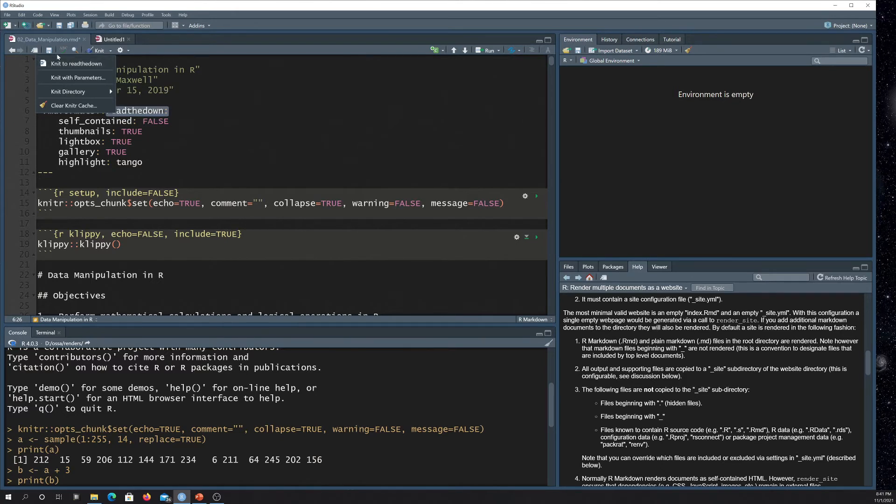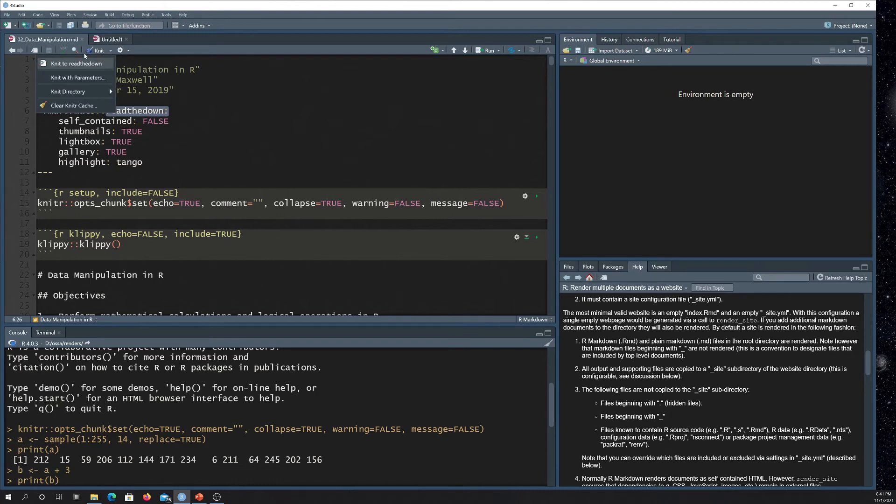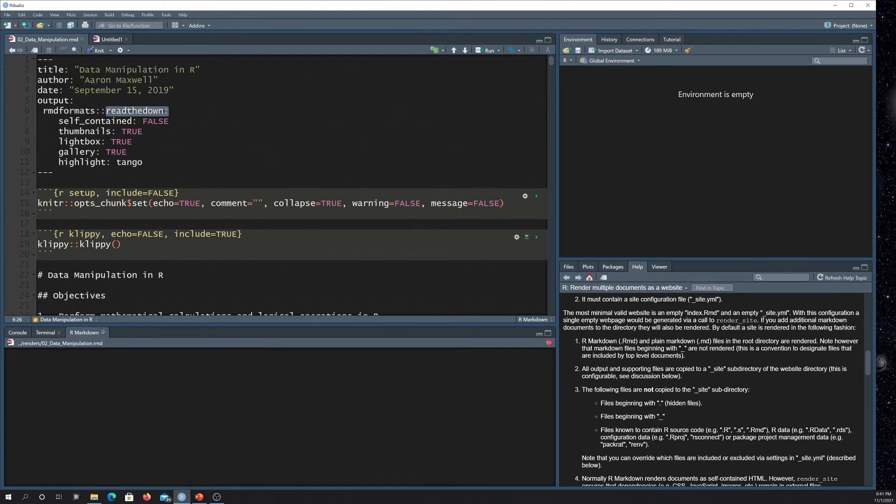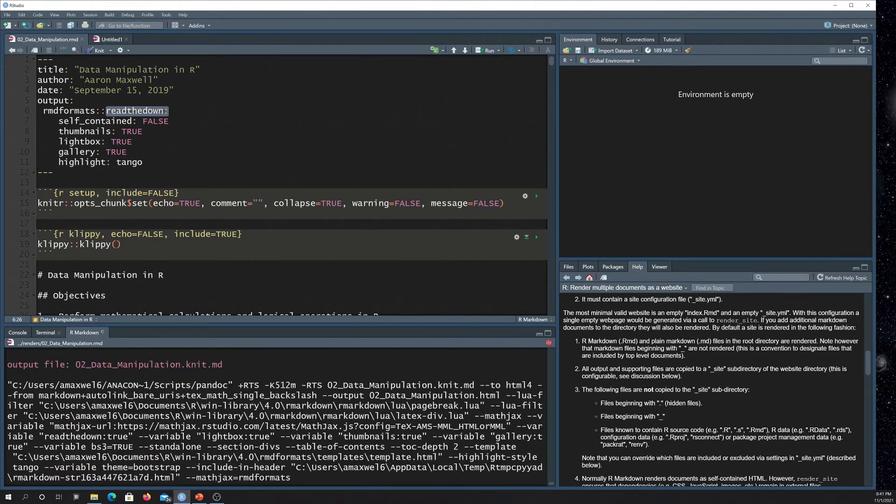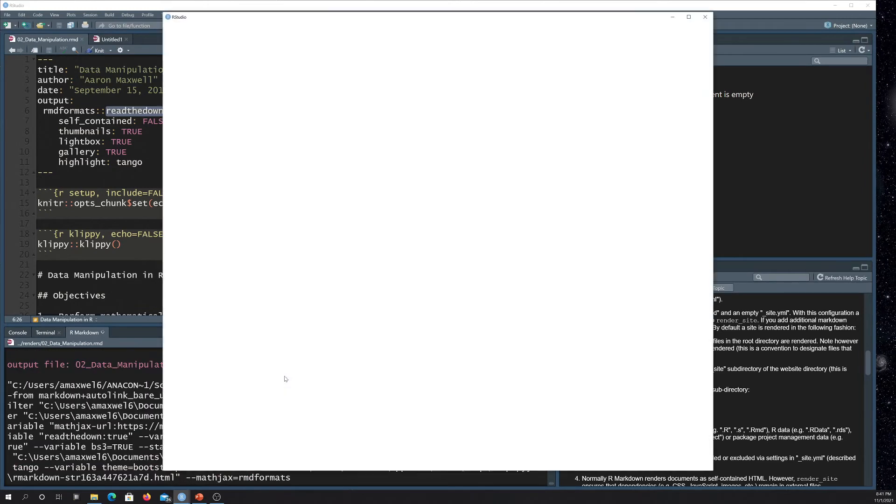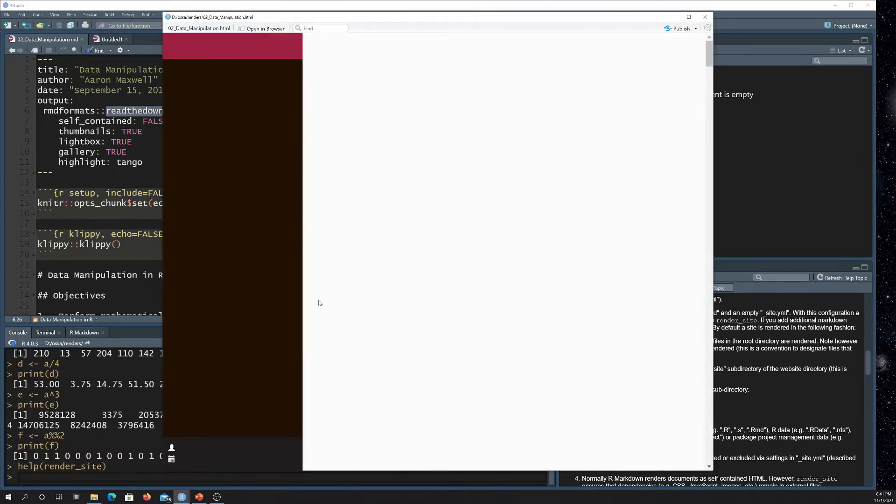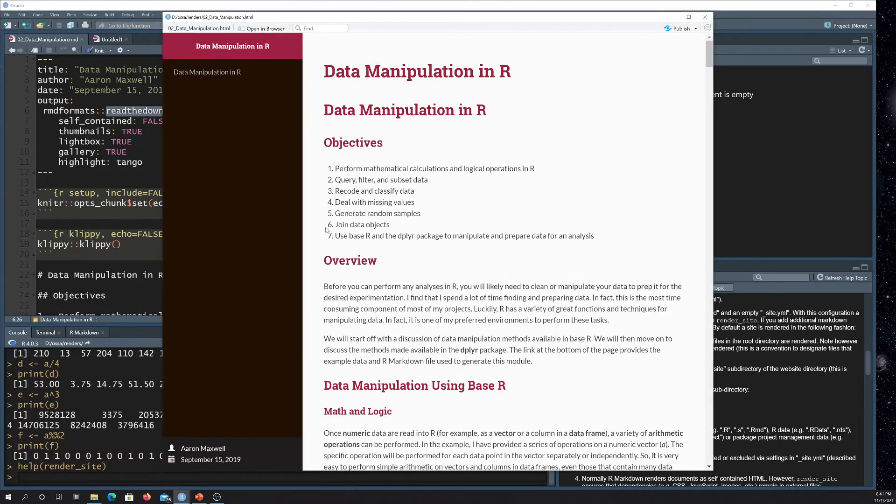It's generally good to save beforehand too. So let me just save real quick. All right. So we'll do knit to read the down. And now it's running through the knit process there and then it launches it. Okay. So this is the page that it generated.